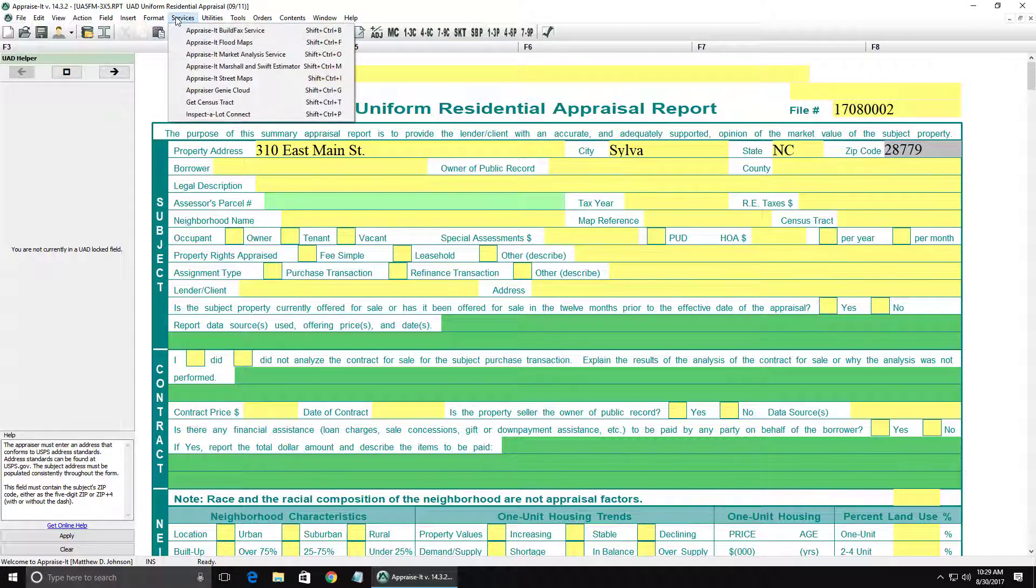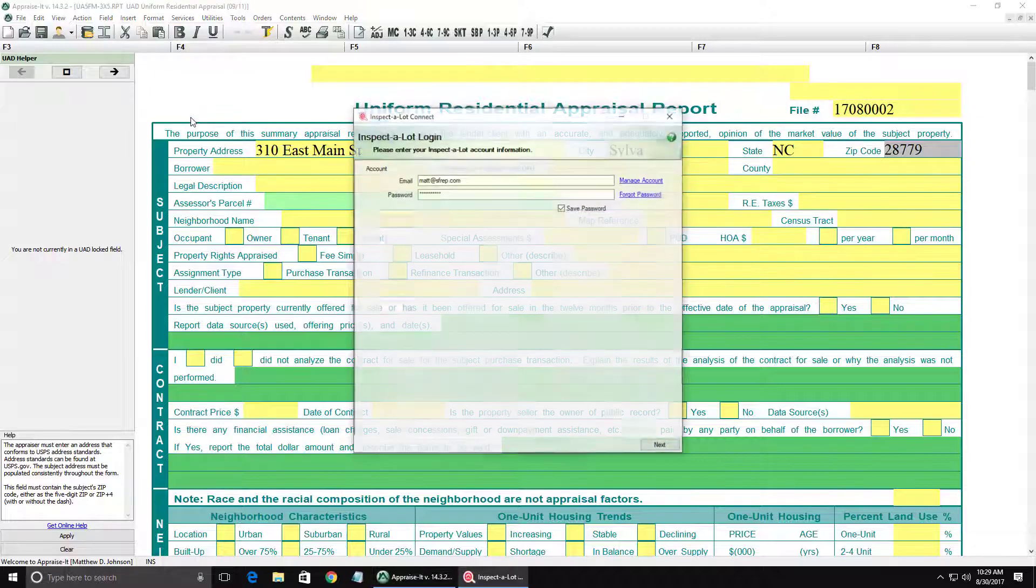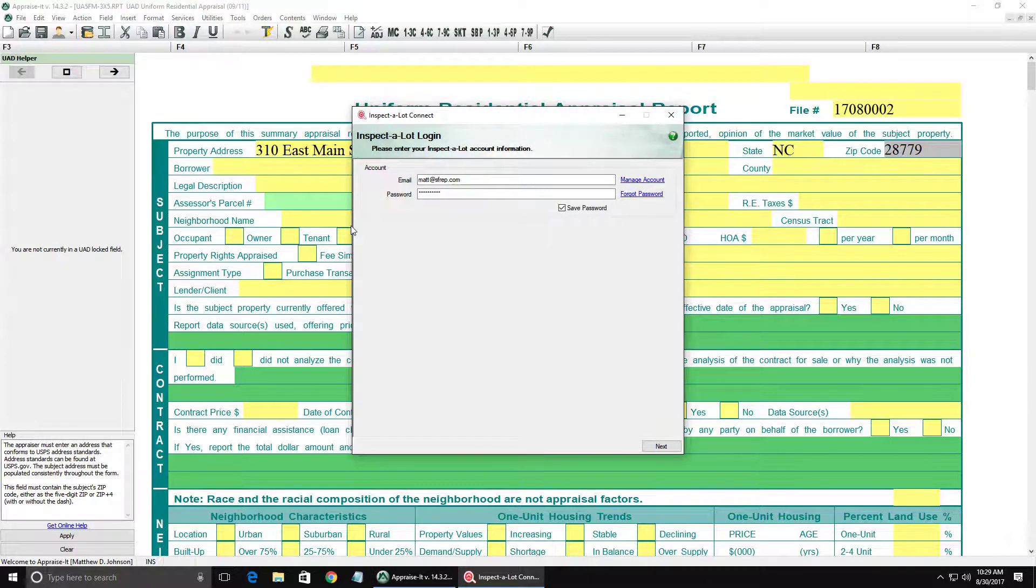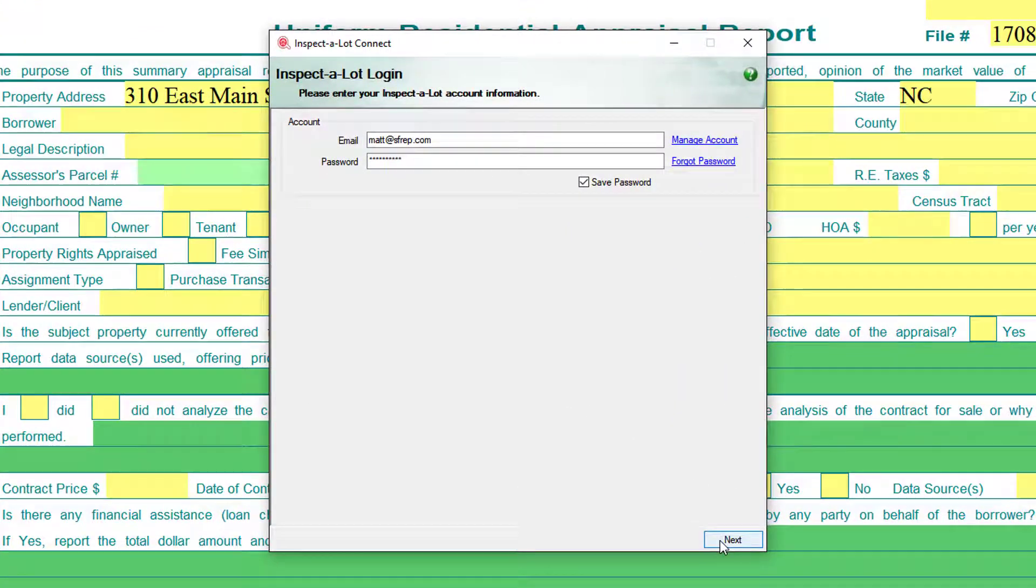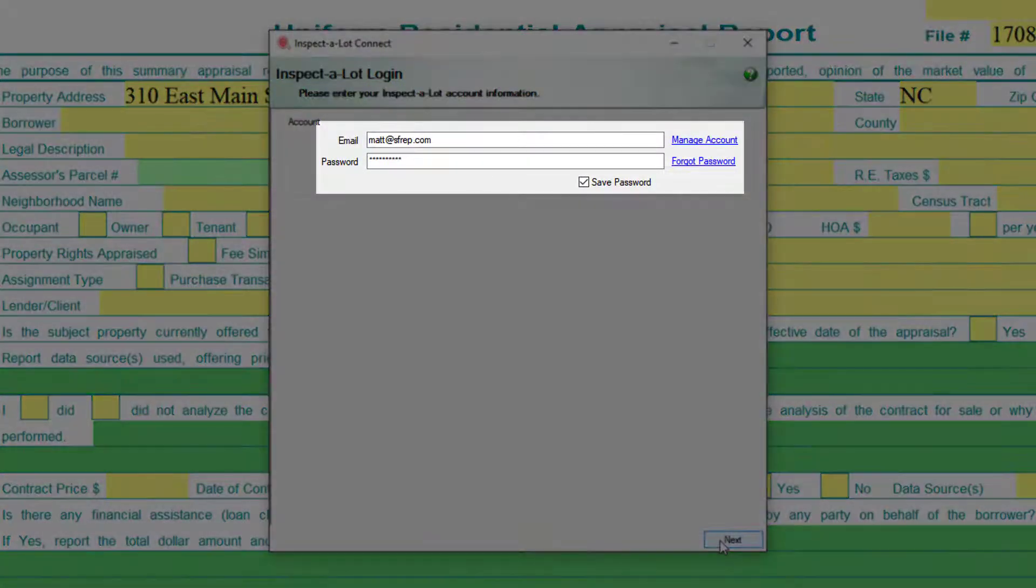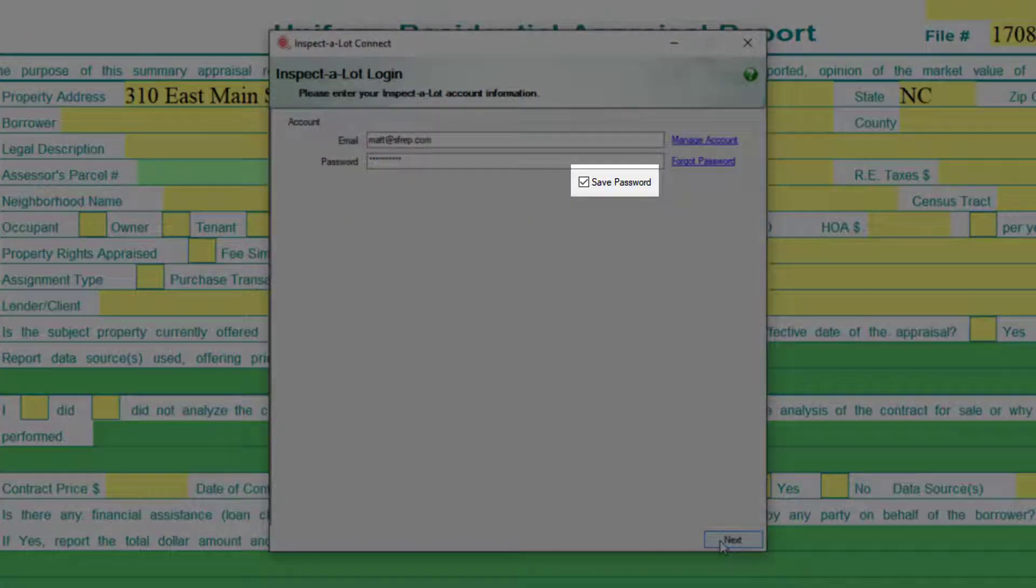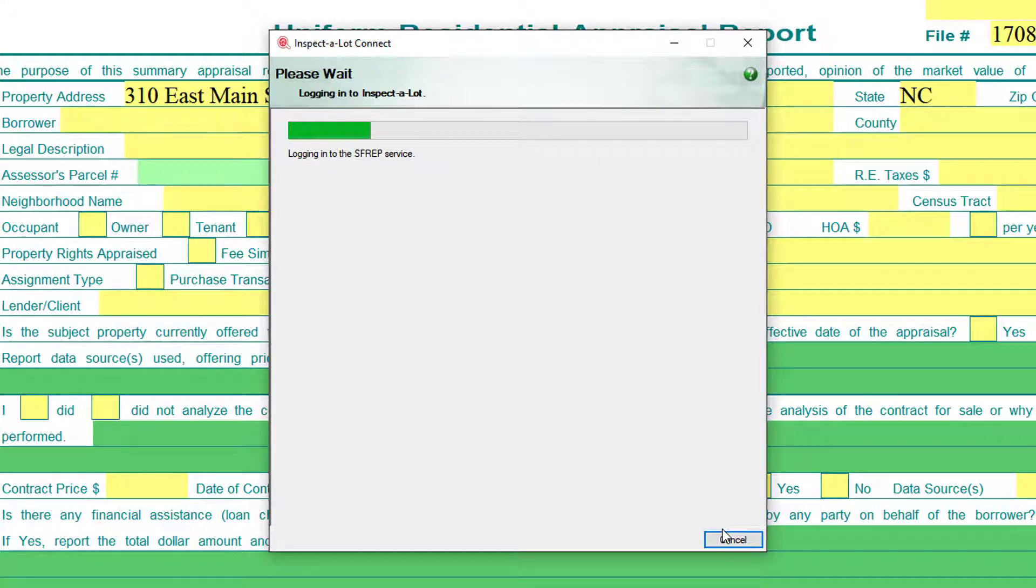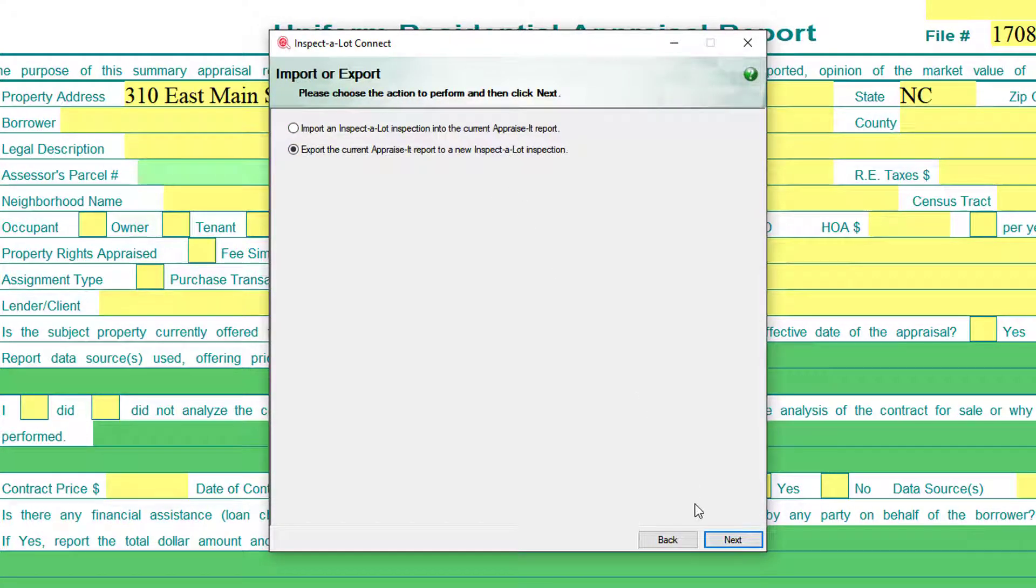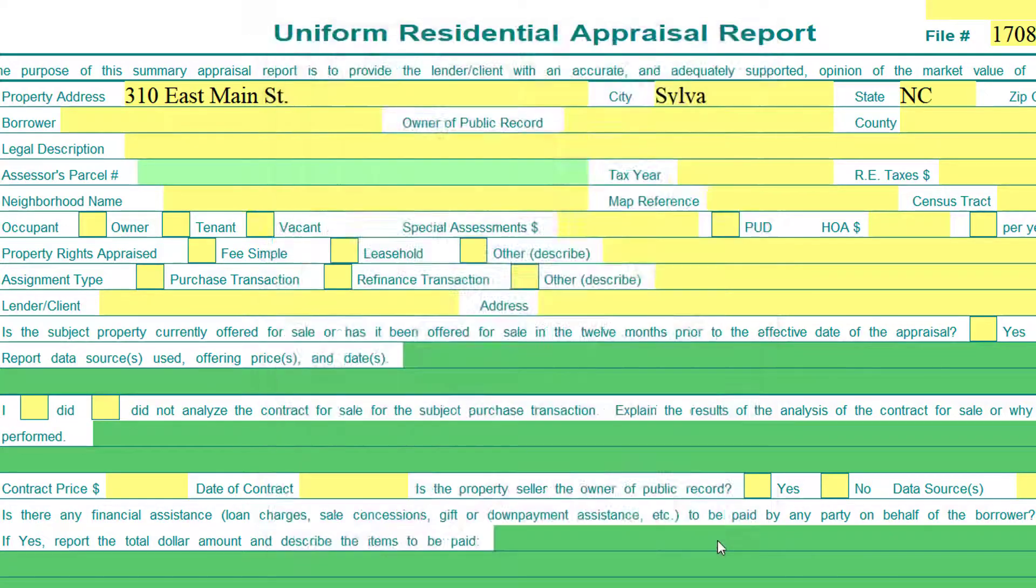Then, go to the Services menu and select Inspect-A-Lot Connect. You'll be prompted to log in. Enter the username and password you set up earlier, check the checkbox to save the password if this is not a shared computer, and then click Next. On the next screen, select the radio button for Export and click Next. When done, click Exit.